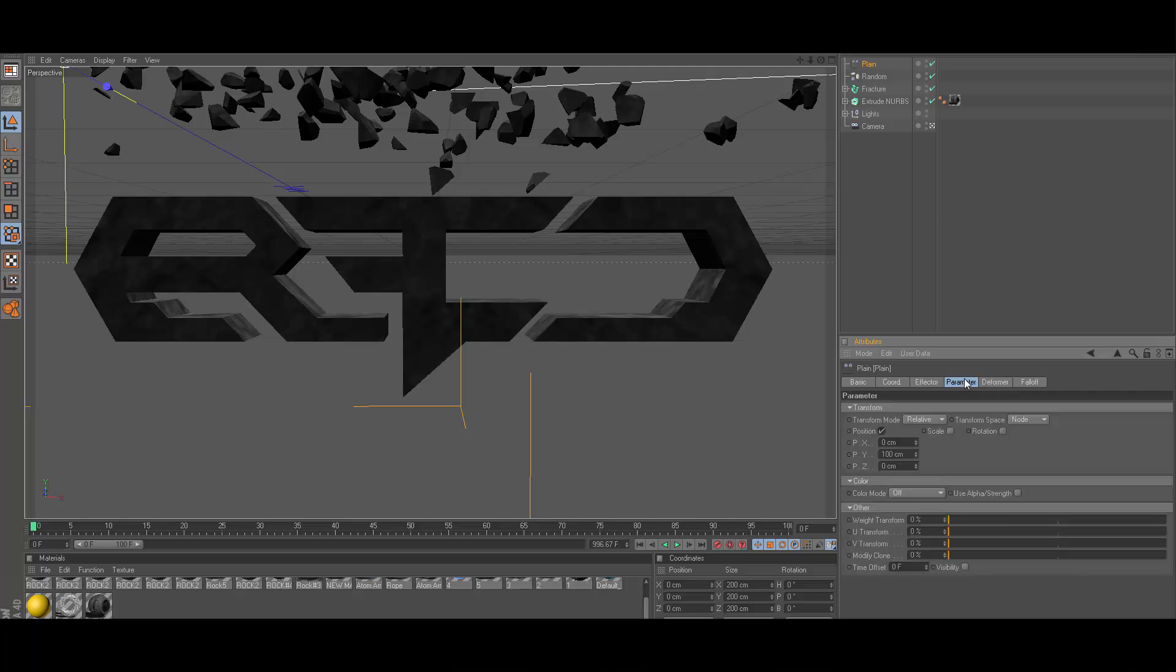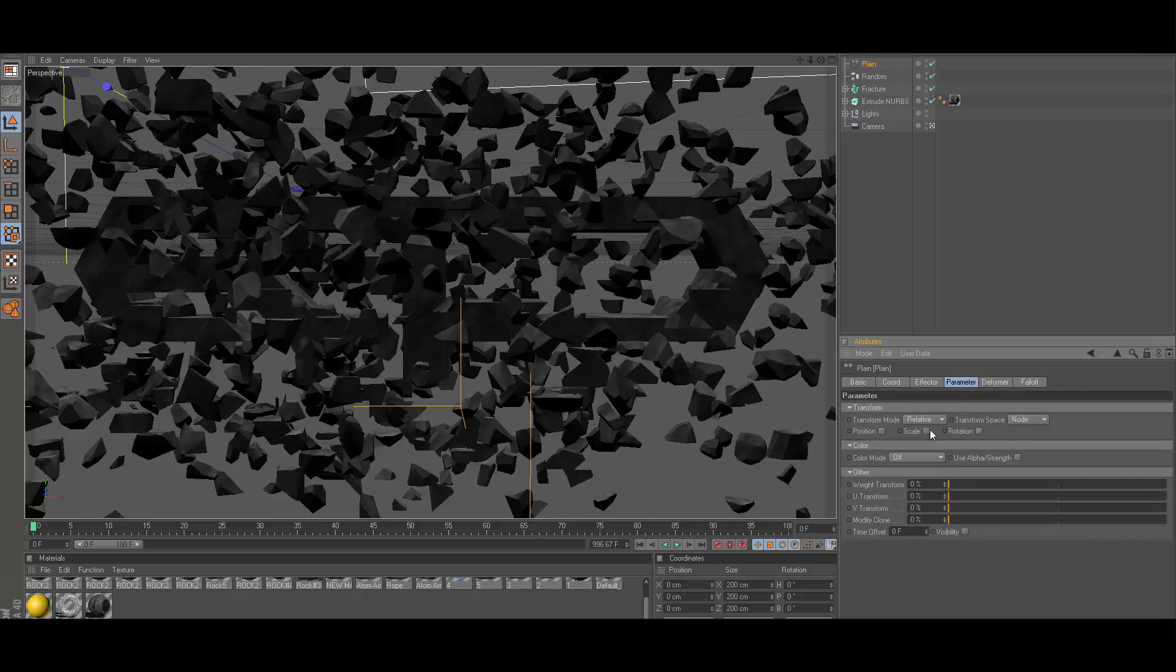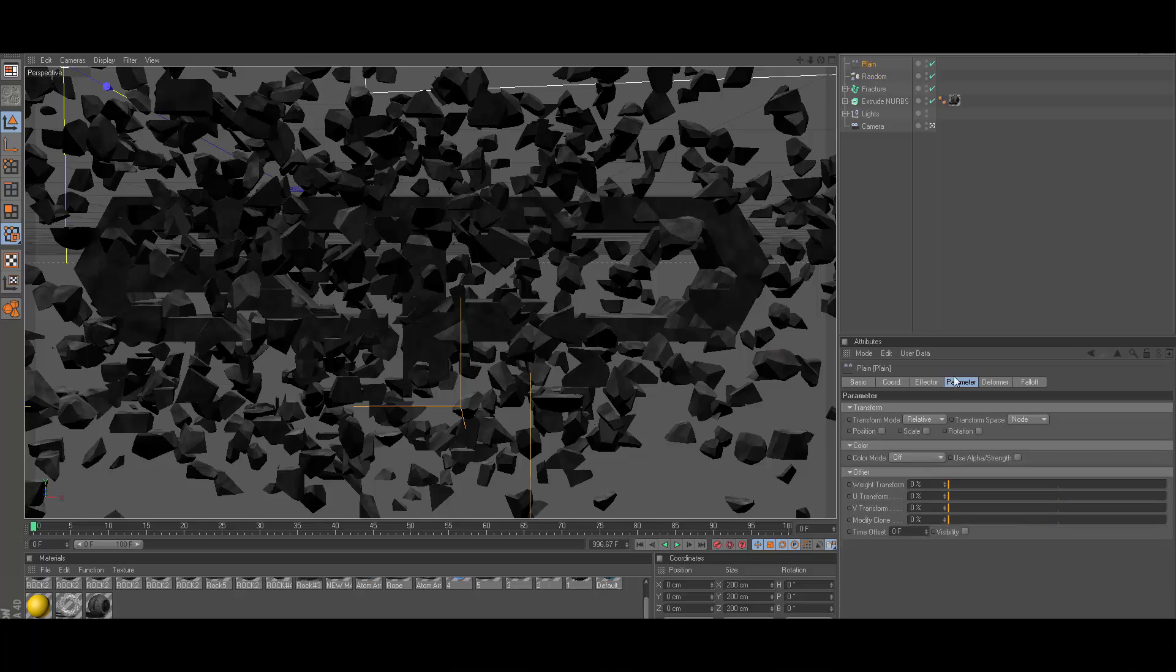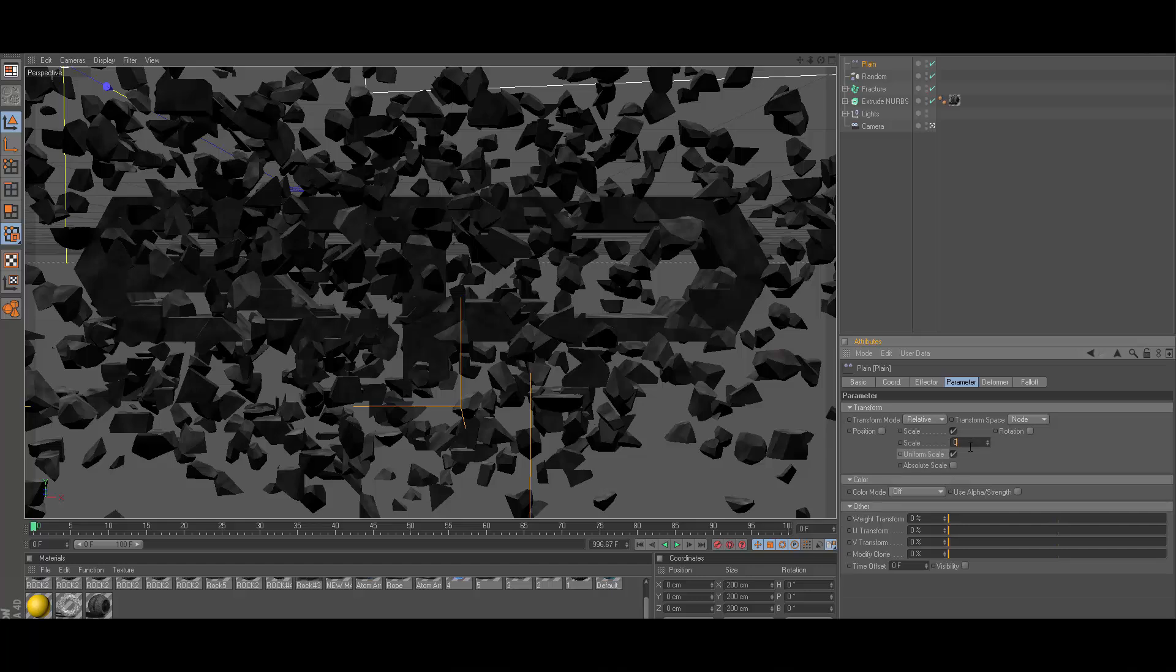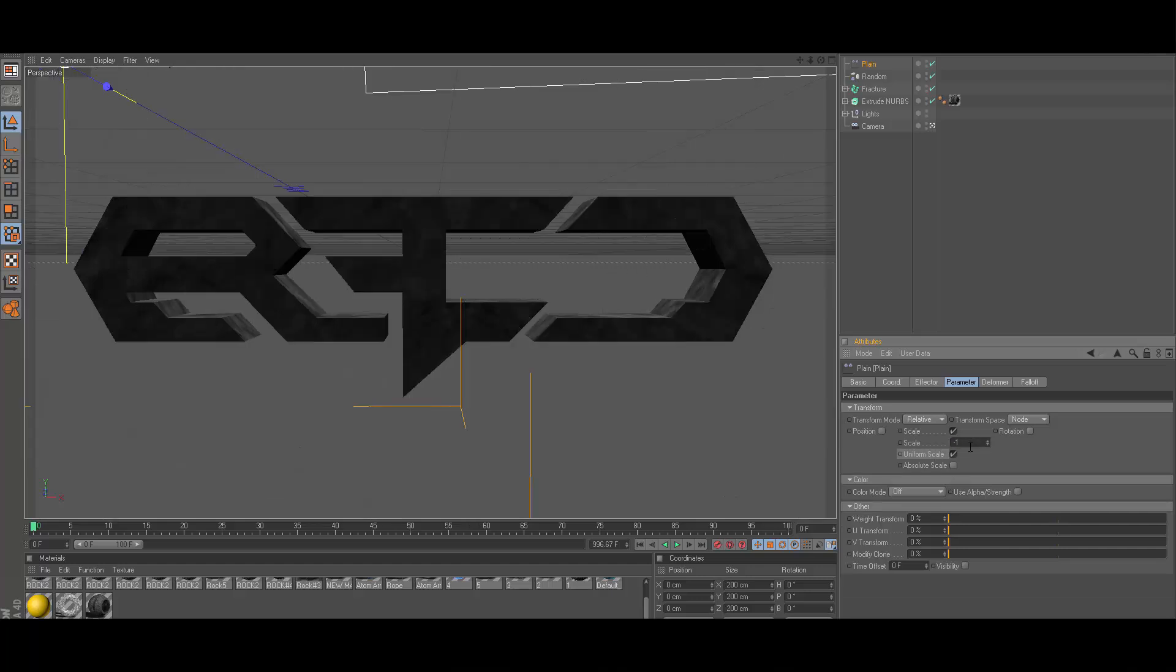Click on plane, go to parameter, uncheck position. You got to do this all in this order by the way. Click on plane, go to parameter, uncheck position, check scale, check uniform scale. Change this from zero to negative one, hit enter.